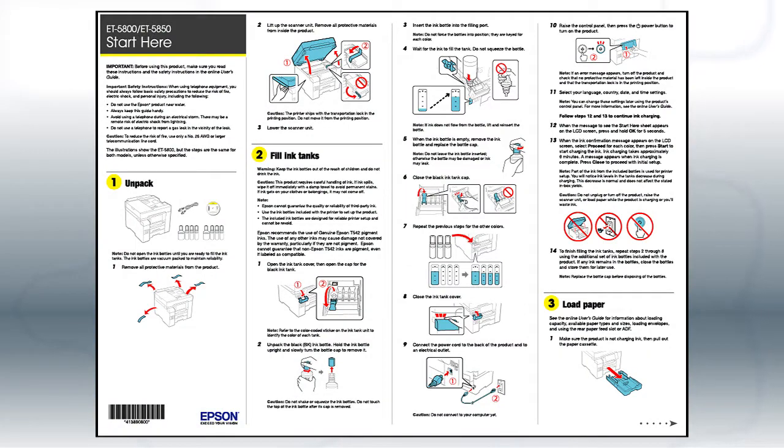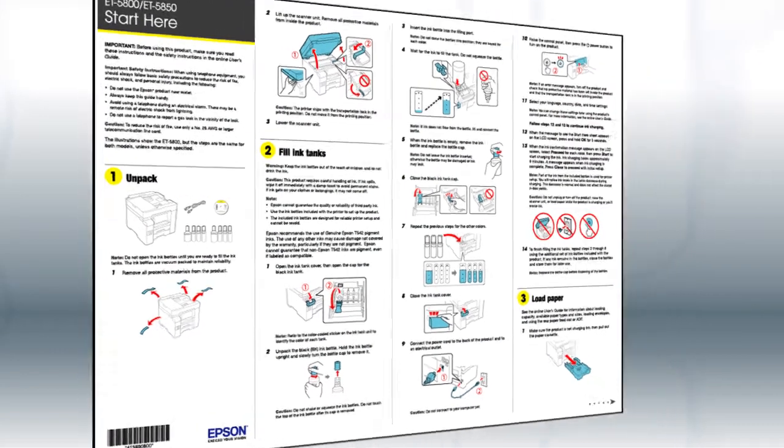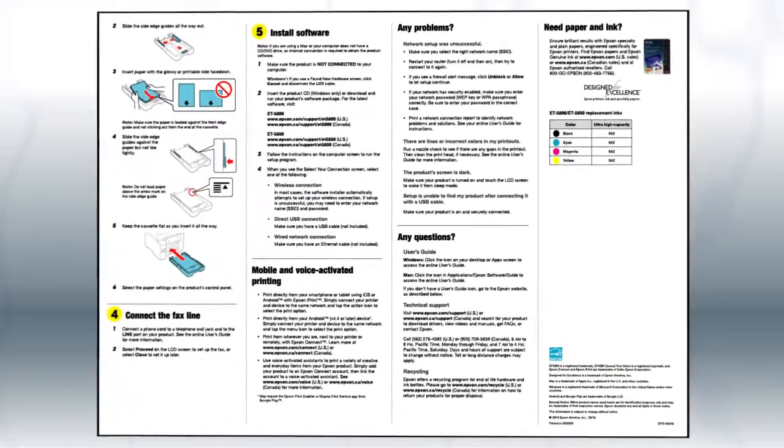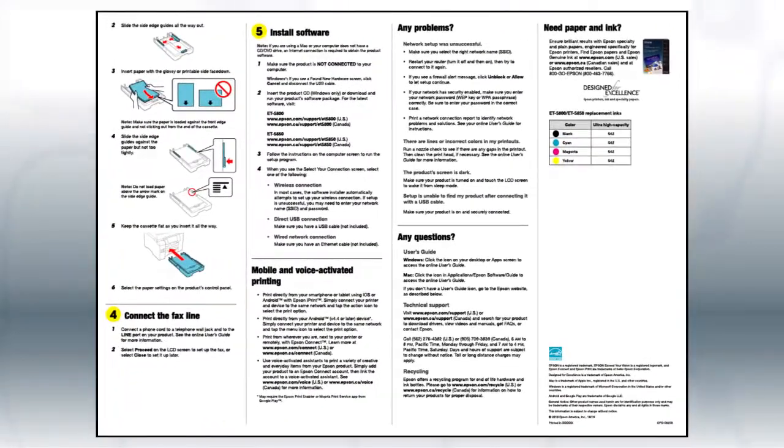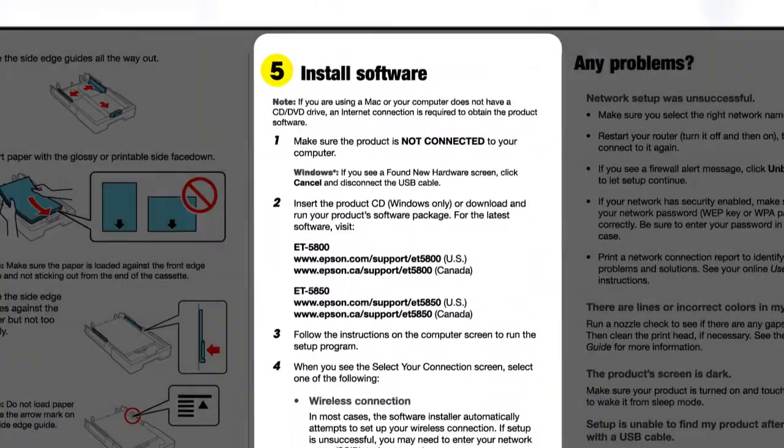Follow the steps on the Start Here sheet. The Start Here sheet shows you how to physically set up your printer. When you get here,